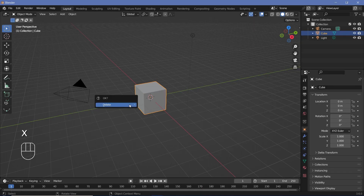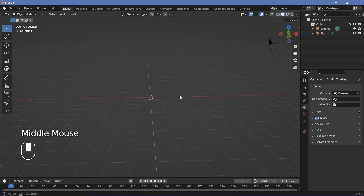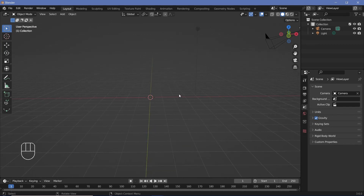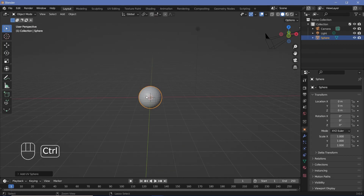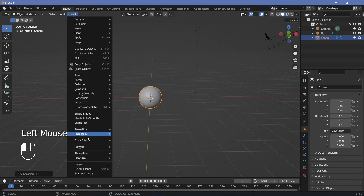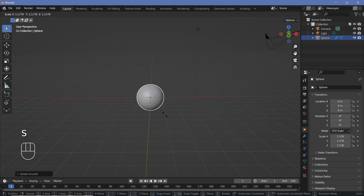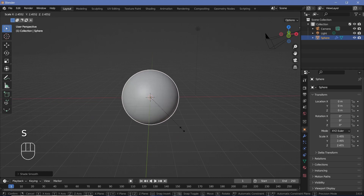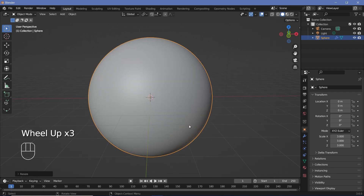In our default scene we'll tap X and delete the default cube because we're going to initially create all of this on a sphere. We'll press Shift+A, search for a mesh UV sphere, then press Ctrl+5 to add in the subdivision surface of level 5. Then we'll press the object button, click Shade Smooth, and scale it up by pressing S then 3 to scale it up by three units on all axes.